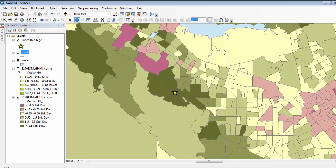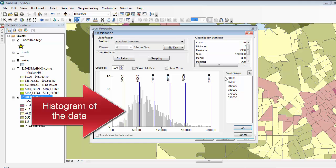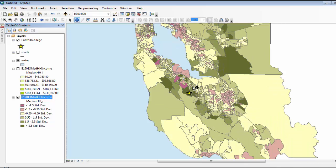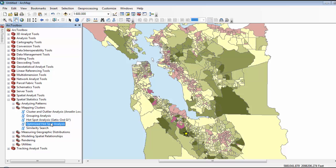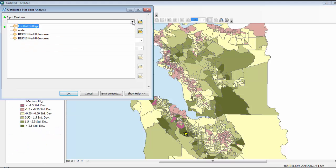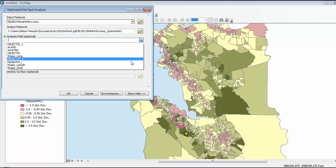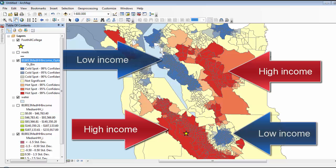First, I can simply modify the data display to show, instead of equal intervals of income, standard deviations. This utilizes a histogram of the data to show standard deviations from the mean. Now the two polygons that we just looked at are markedly different to the eye. And when I zoom out, we can really see some patterns in the Bay Area. If I want to take this to the next level, a GIS will allow me to conduct a spatial analysis called a hotspot analysis. This uses spatial statistics to identify statistically significant clusters of high and low values. Here we can really see the clustering of the high and low income areas in the Bay Area.